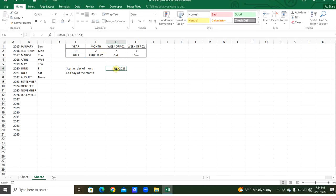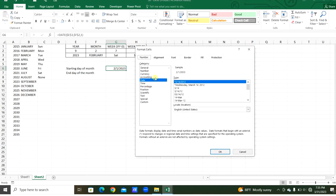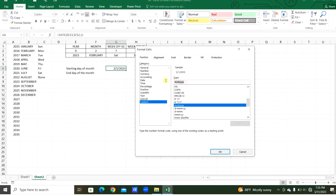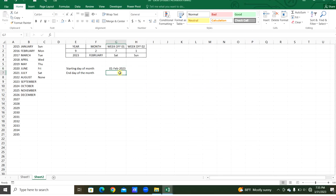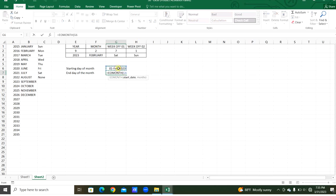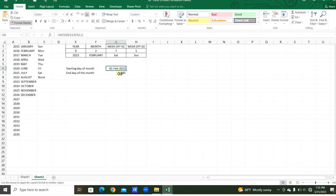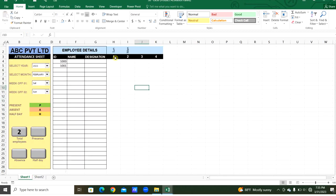So February 1st 2023 — we can change the format using Format Cells. From the Custom category we can change the date format as needed. For the end of the month, we use the EOMONTH function with the start date and month offset of zero. Then use Format Painter to apply. In cell H3 we select the starting day of the month using an equal sign.